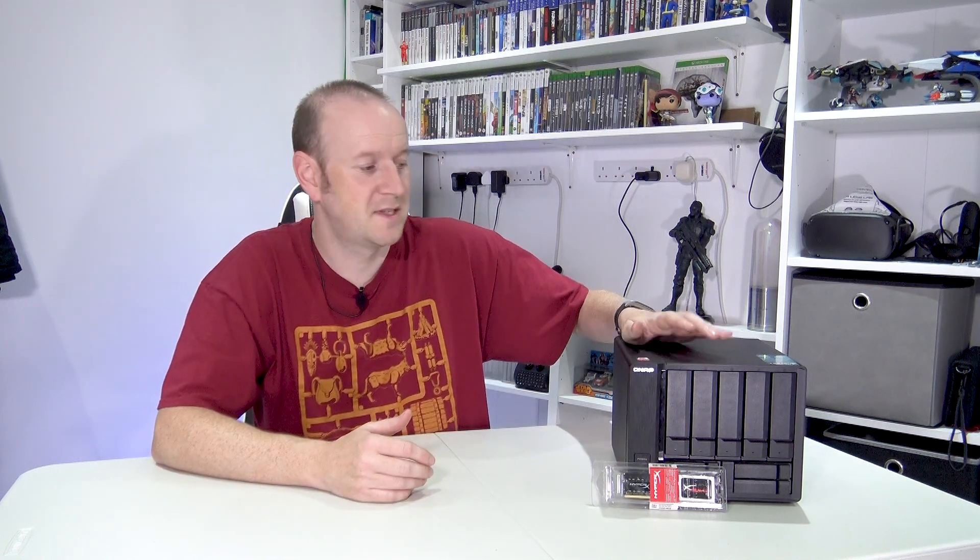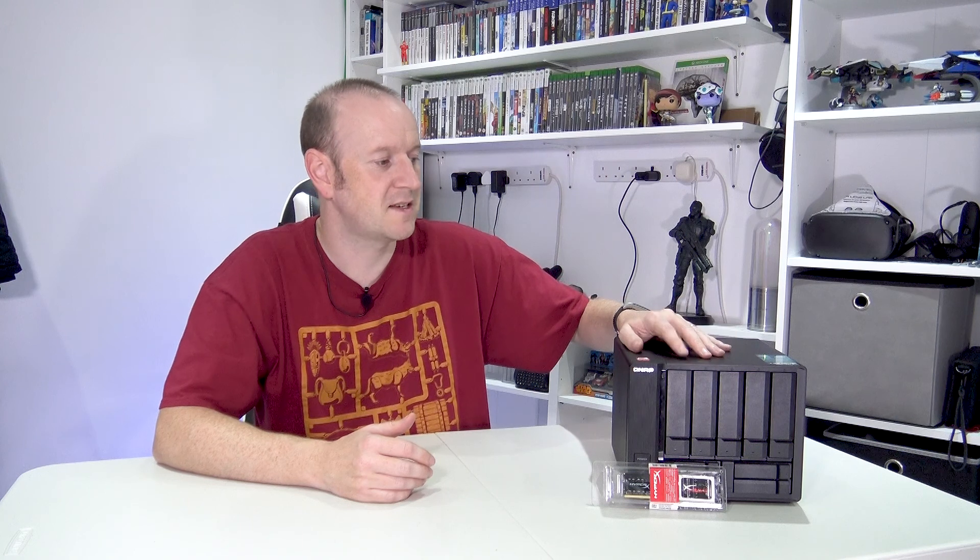Hey there YouTube, Arbena69 here. Today we're going to have a look at my QNAP box. This is the TVS951X.